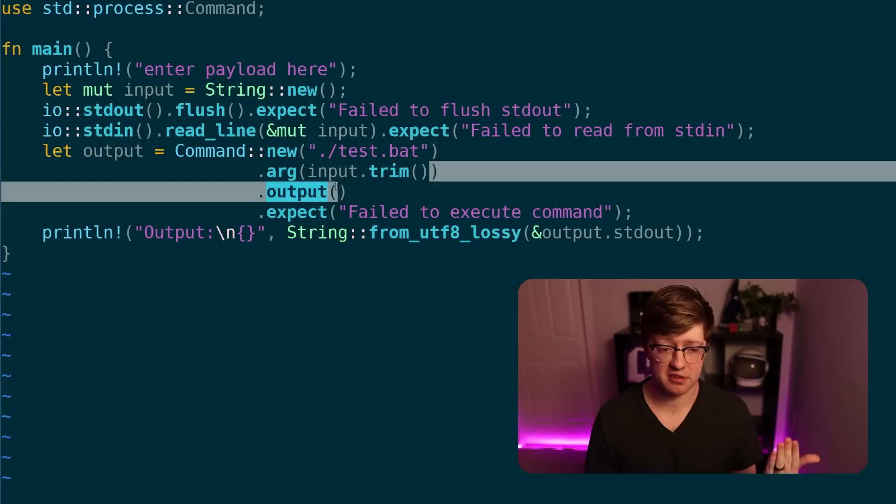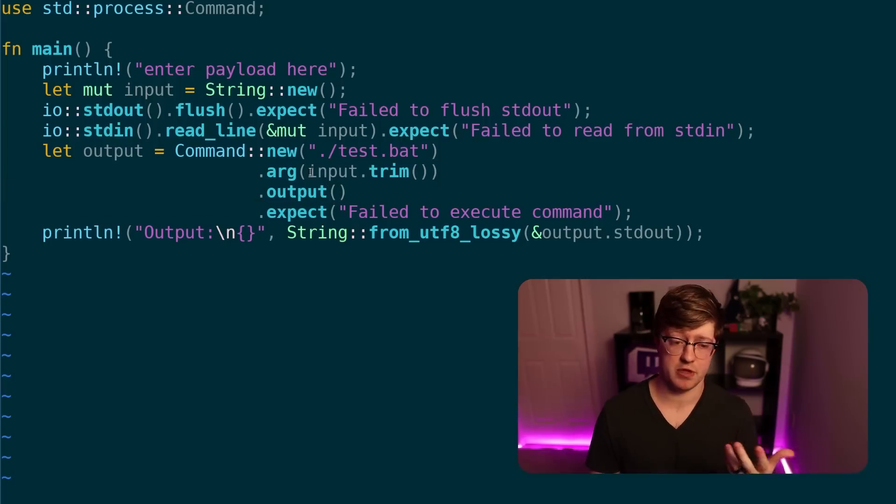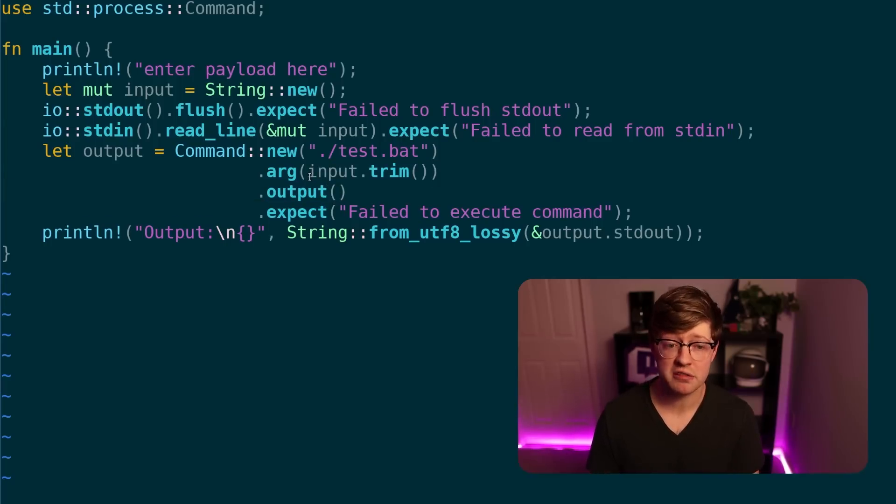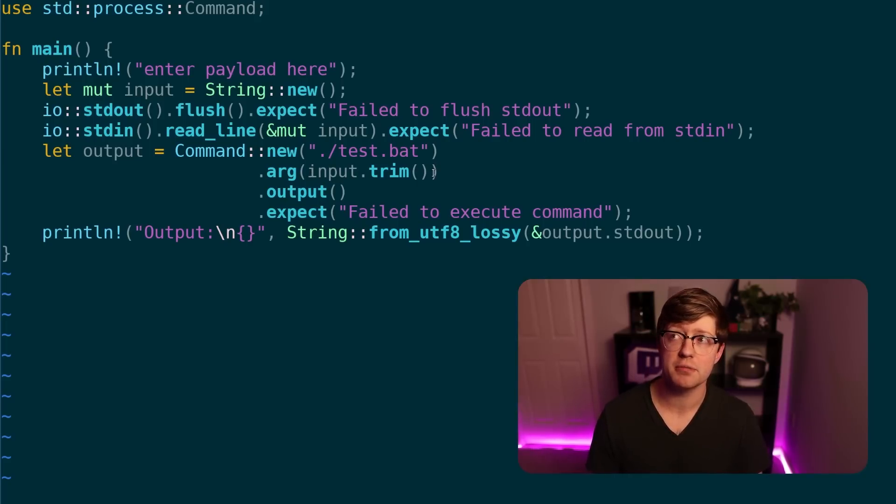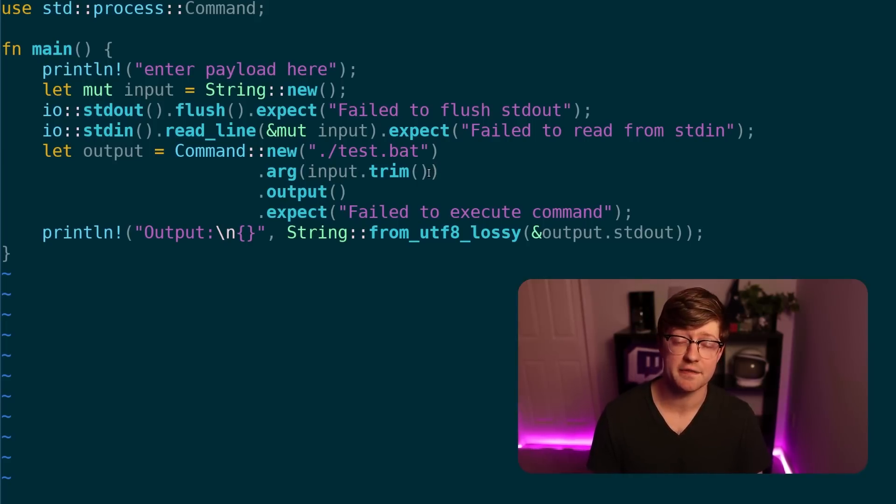That being said, obviously, because of this vulnerability, it's not how it works. We just saw here before that we're able to take complete advantage of it. But do I think that this warrants a 10 out of 10? Not really.